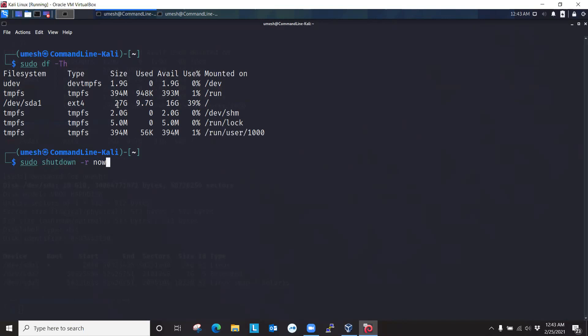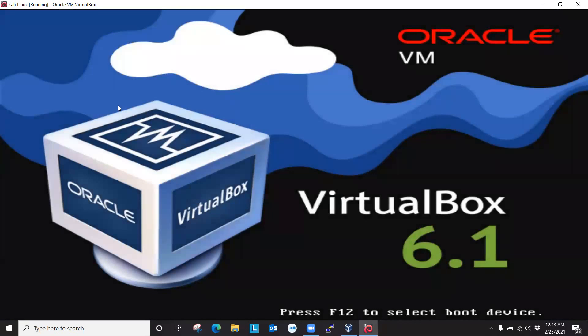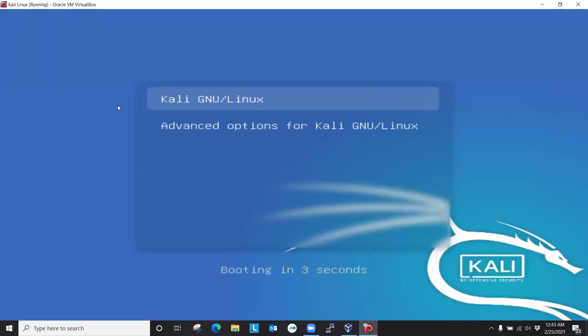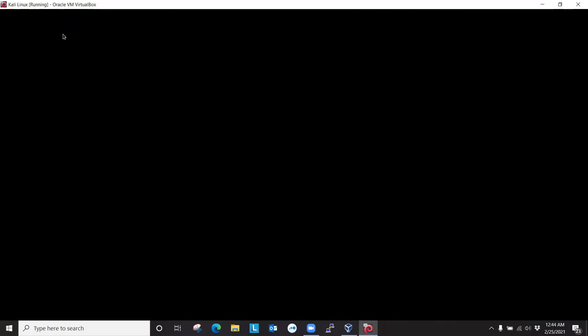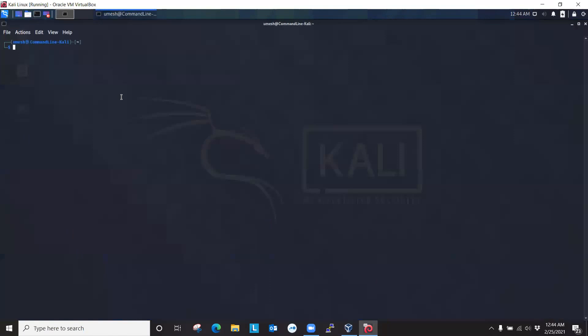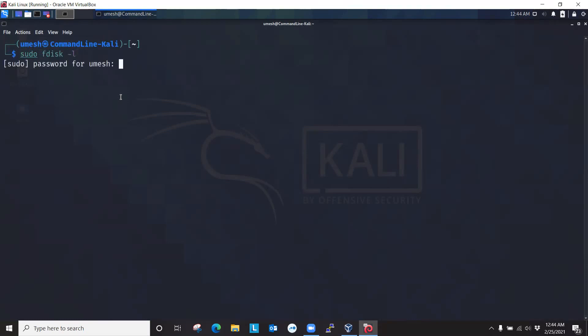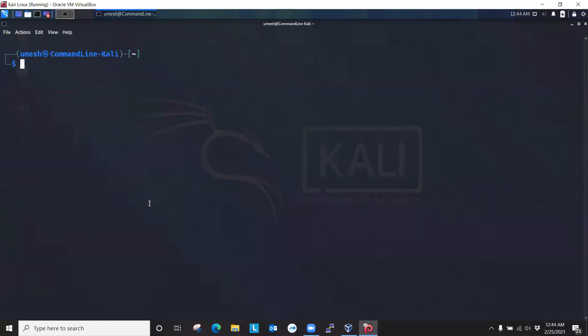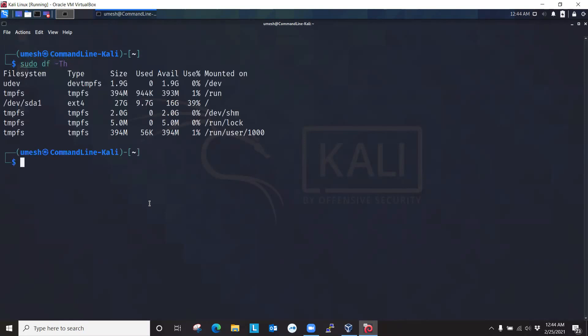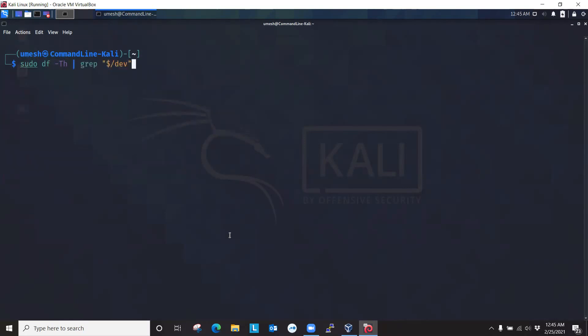So we'll just run those commands one more time and verify our disk is actually increased. sudo fdisk -l, password. Yeah, 27 gigabytes again. And df. So everything went well. It increased the partition. So what we did to summarize, we went to VirtualBox.